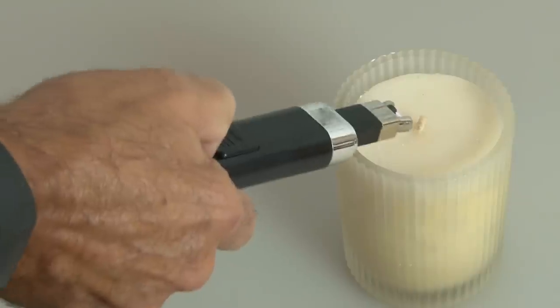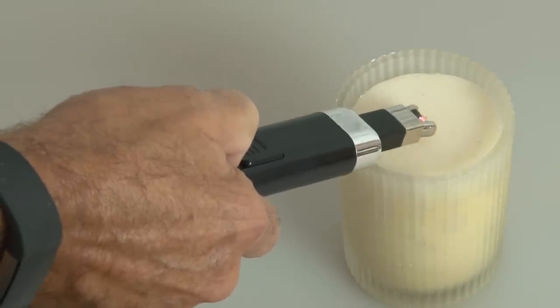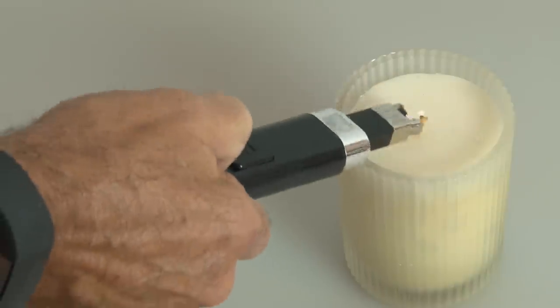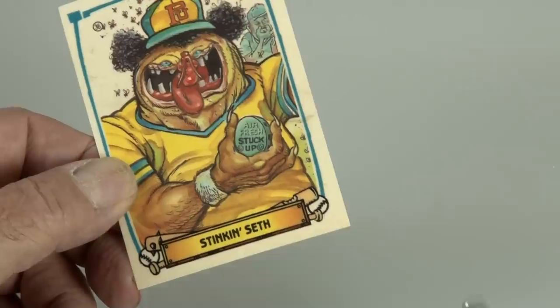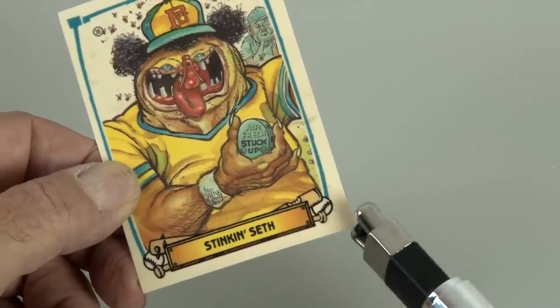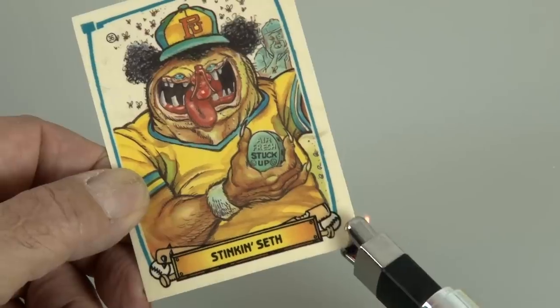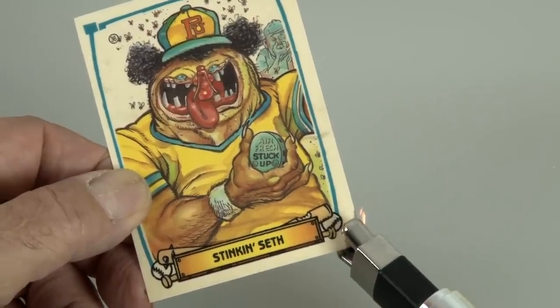So, let's try it out on this candle. And we press the power button, and it arcs, and lights the candle without a problem. But the ultimate test is, will it light my Stinkin' Seth card? And let's see. Yes, Stinkin' Seth is smokin'.